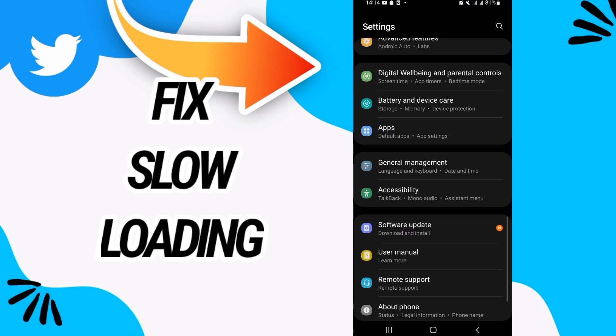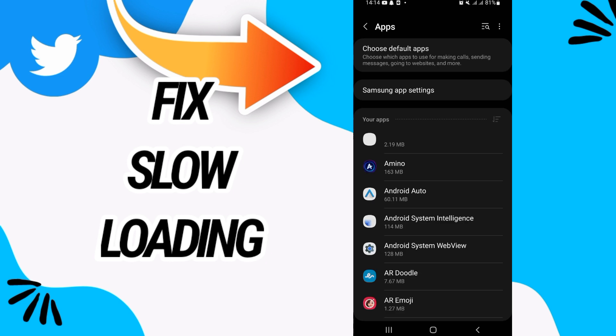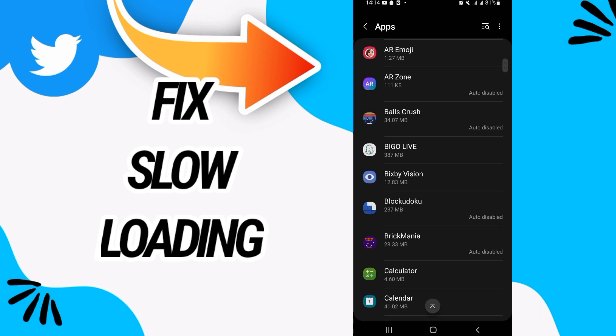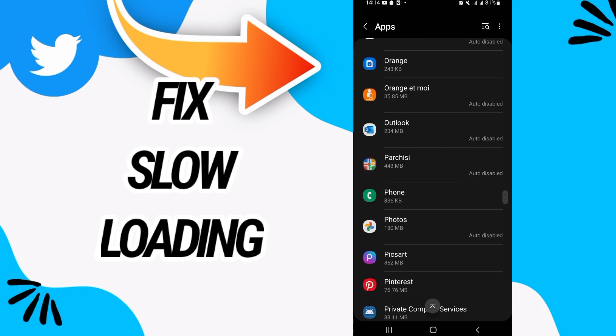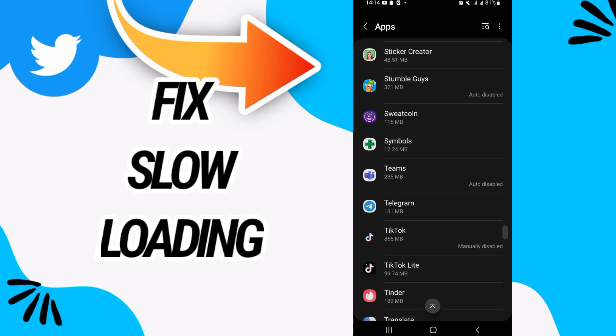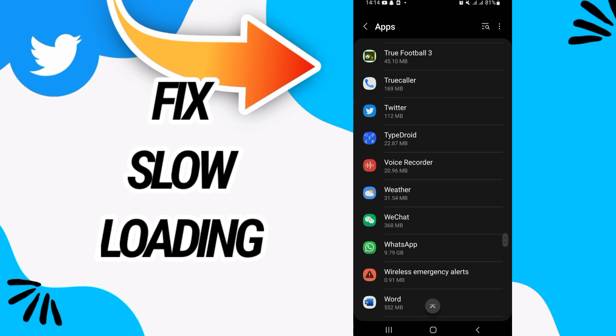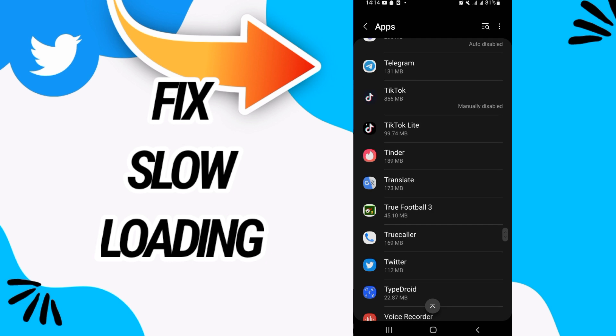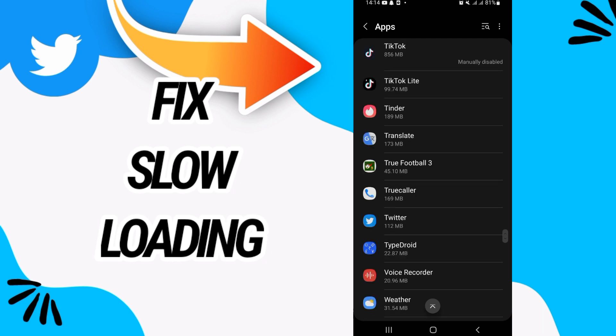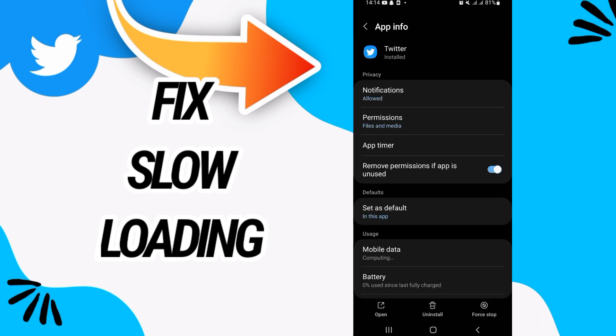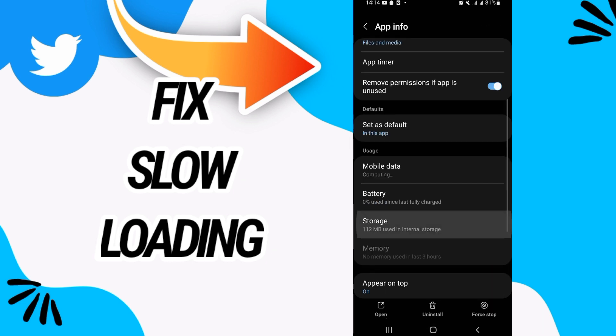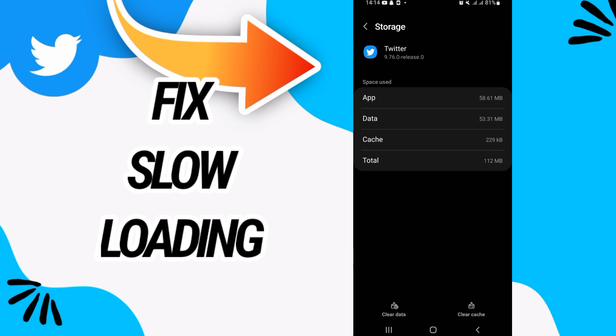And after this, go and open Apps option. Here search for Twitter. Then when you find Twitter, you have to open it like this and then go to Storage option.